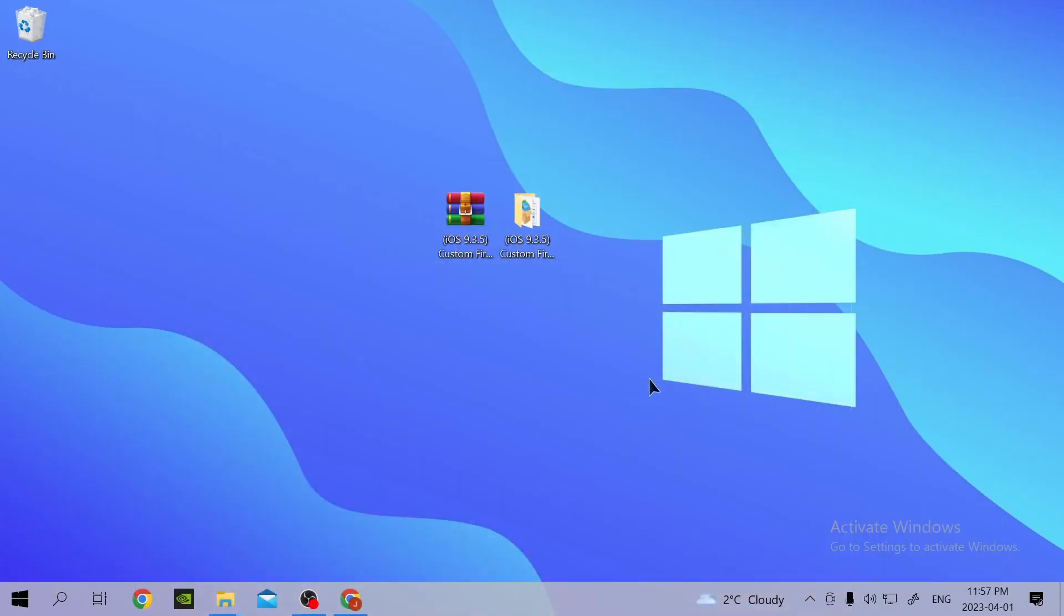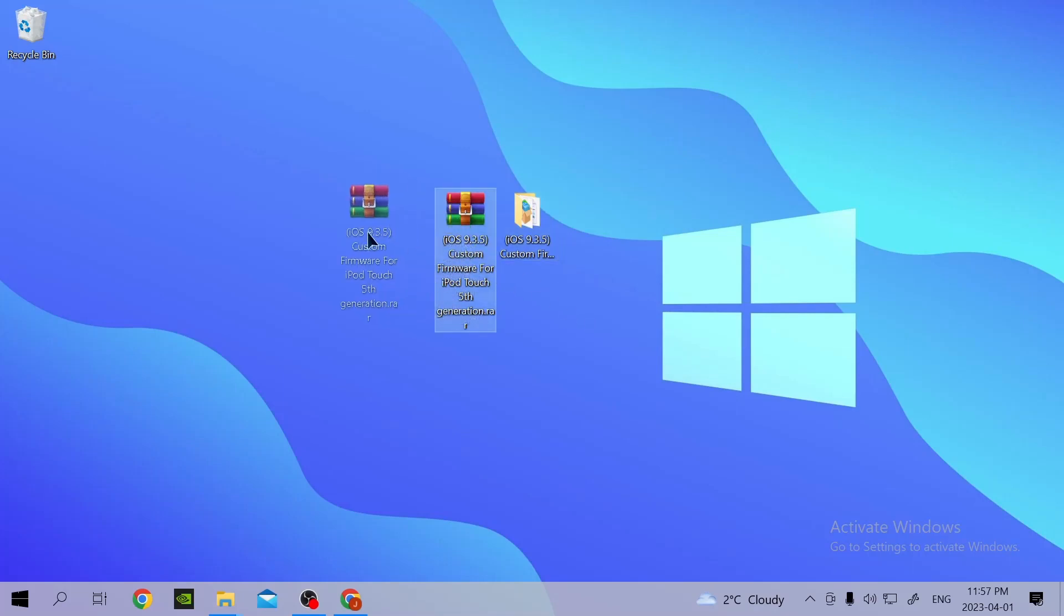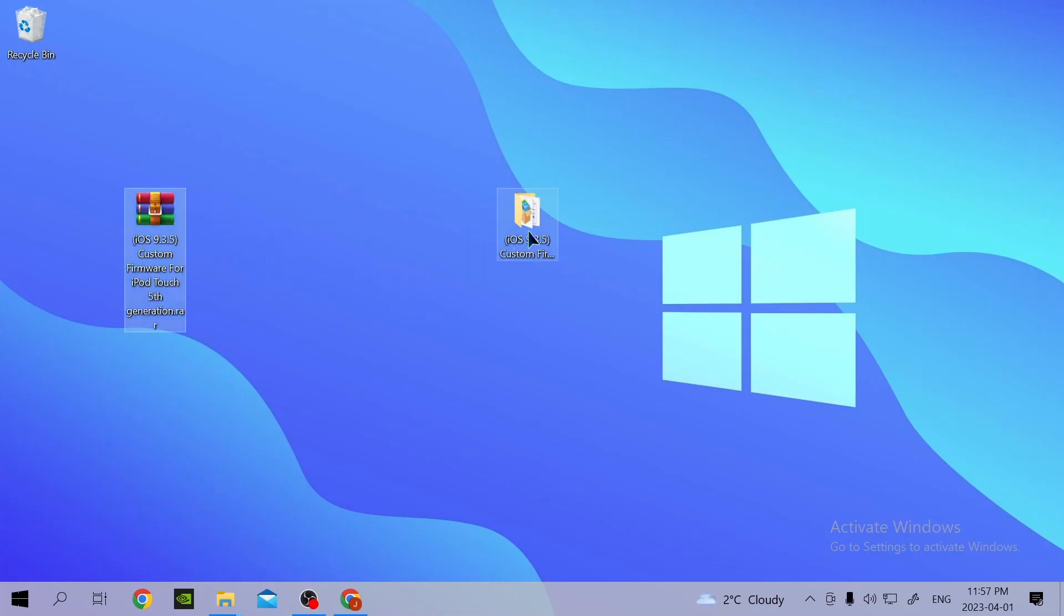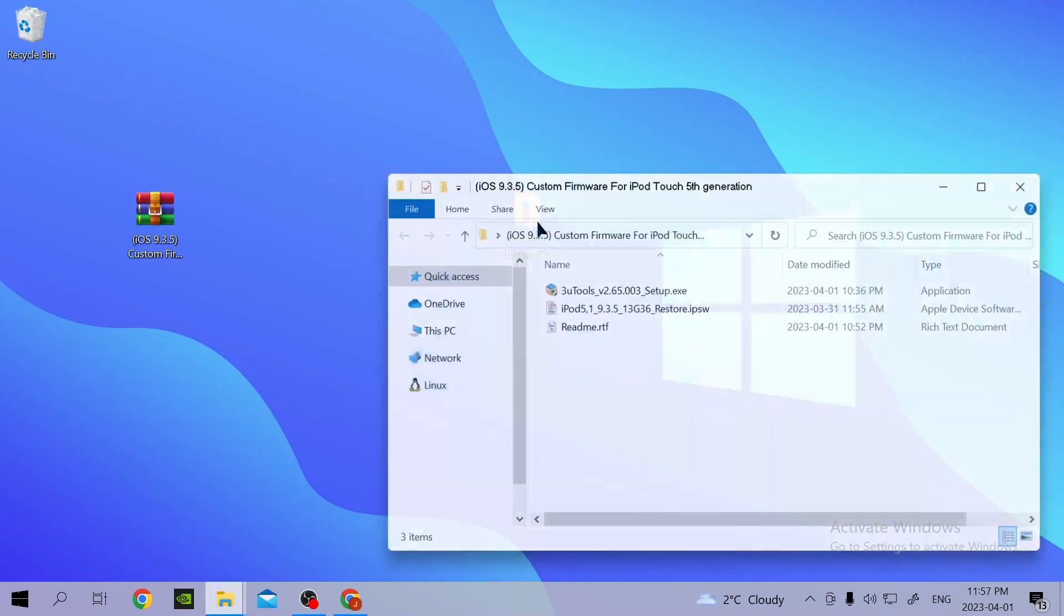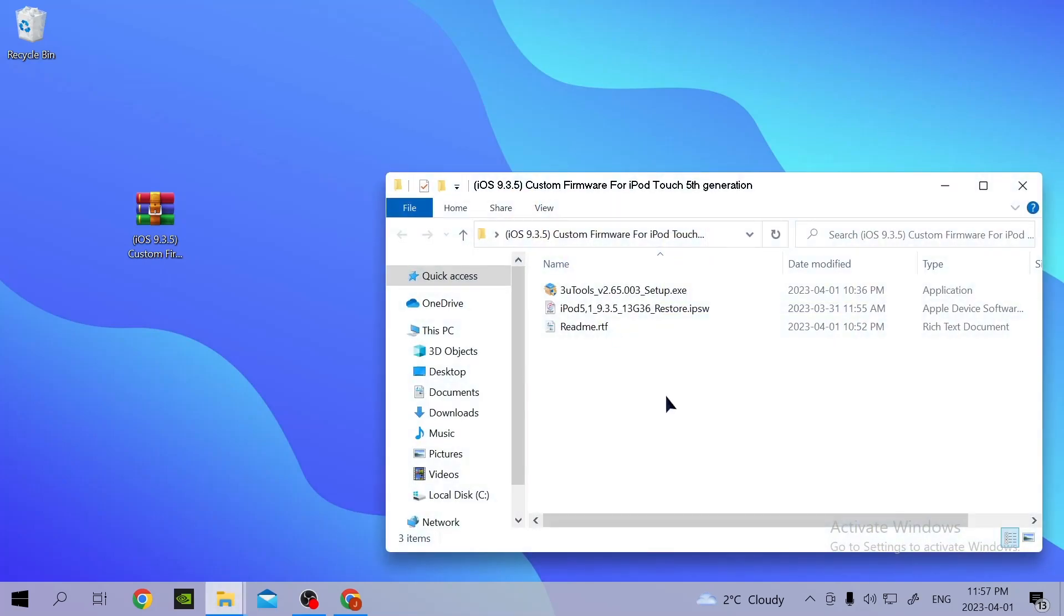Now once you have it downloaded, what you're going to do is extract it. I've already extracted it. Open it and then run this right here: 3uTools.